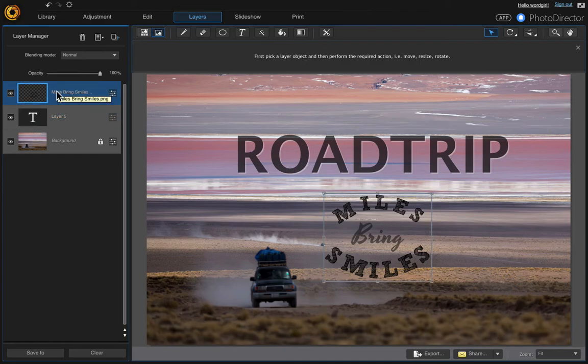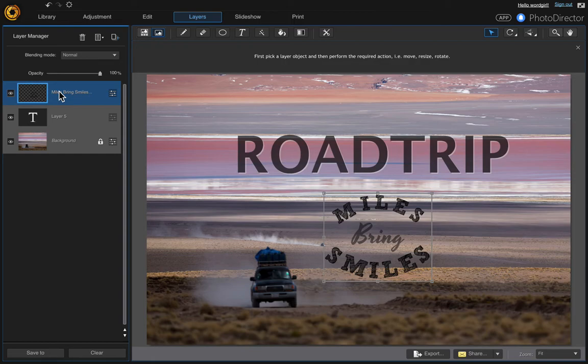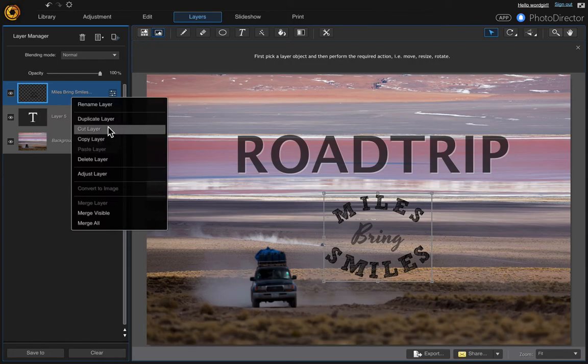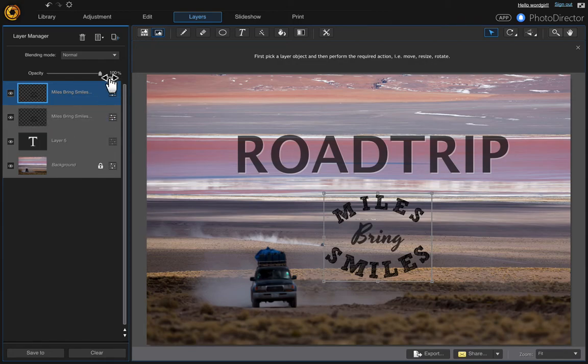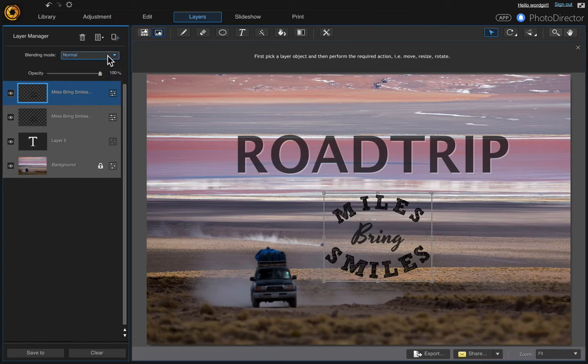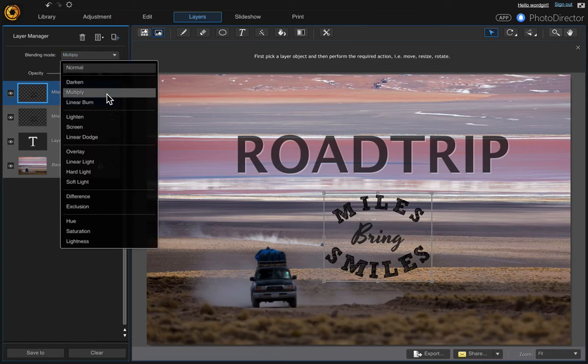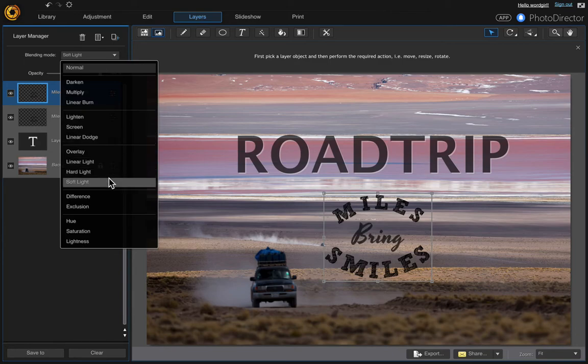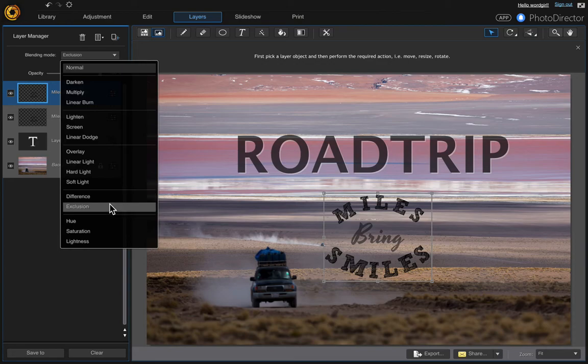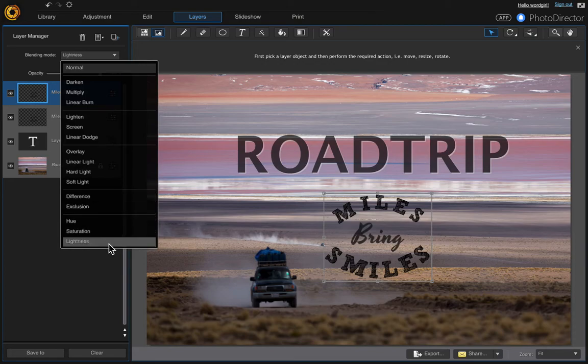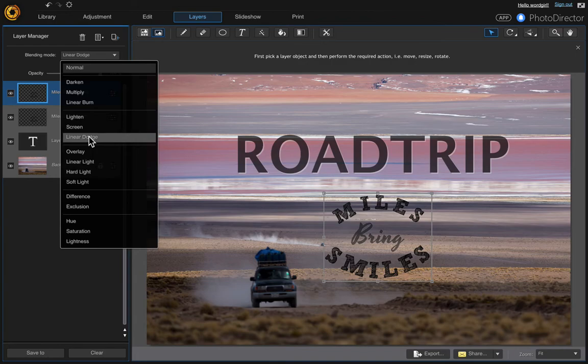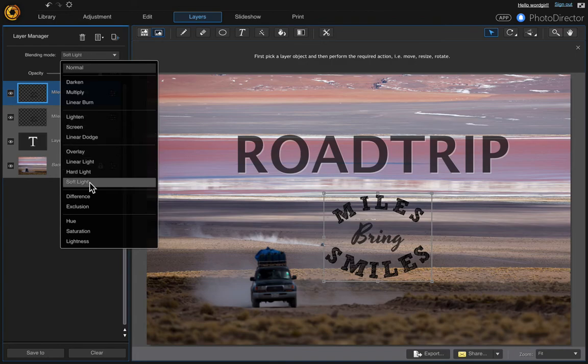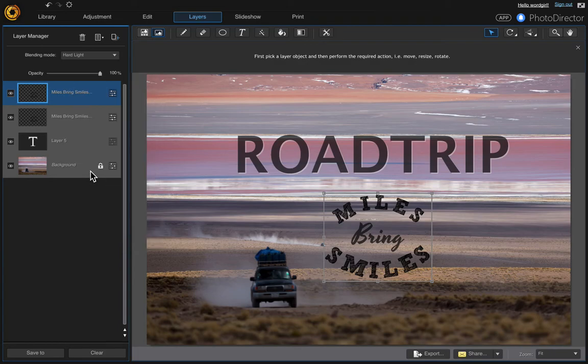And let's duplicate this layer miles bring smiles. I want it a little bit darker so right click and choose duplicate layer. And then just change the blend mode on it so it is a little bit darker or maybe brighter. But you can play with it and decide how you like it. I'm going to leave it on hard light.